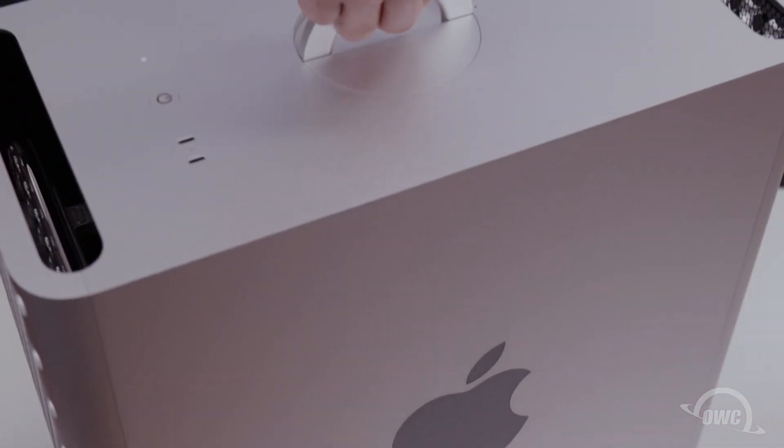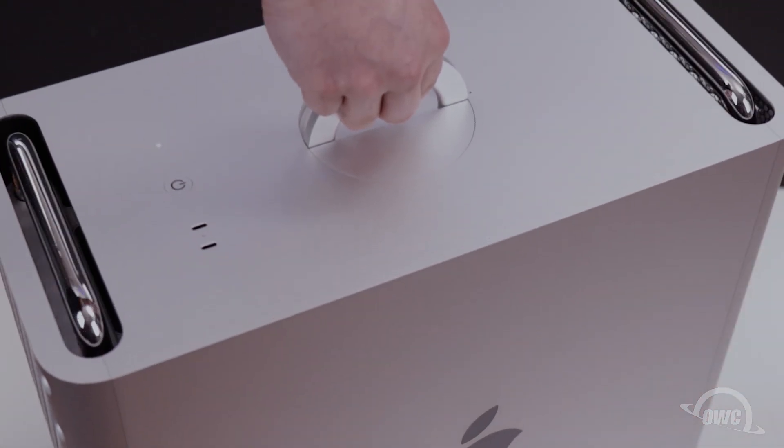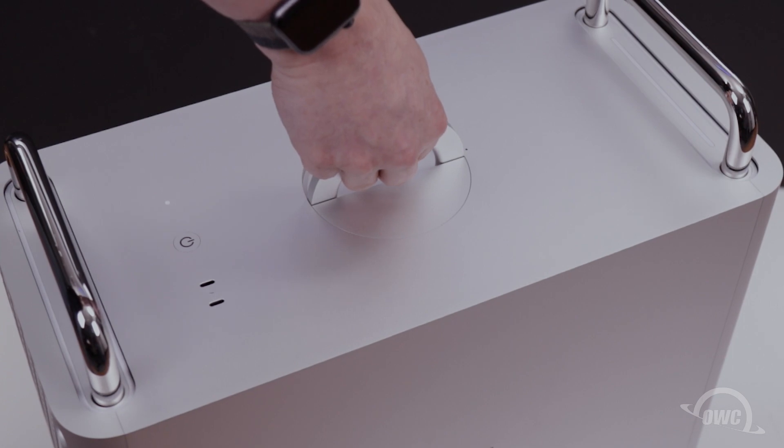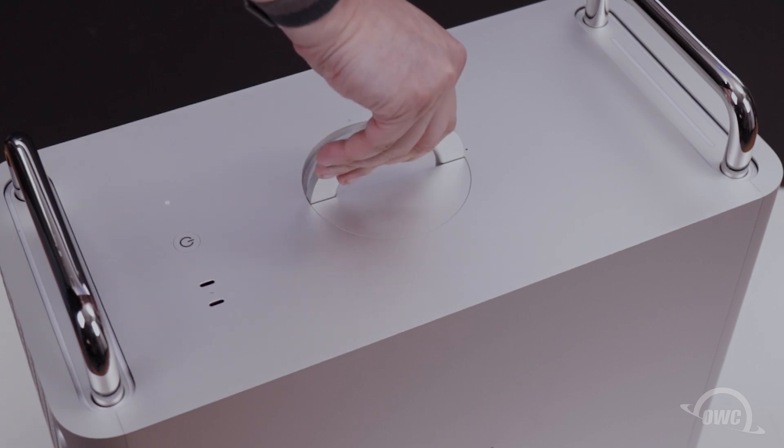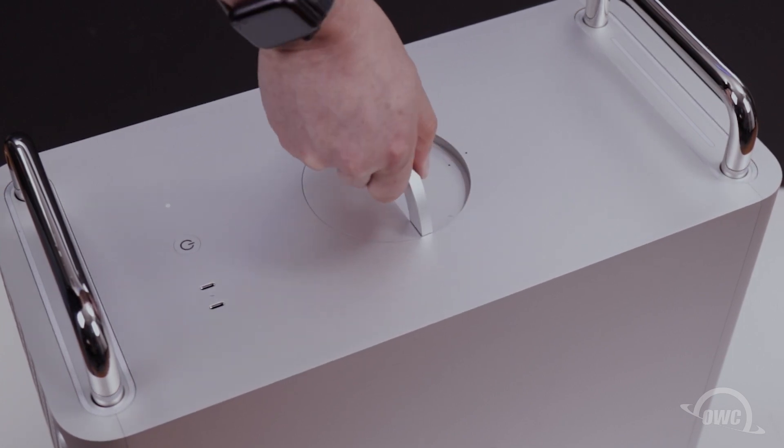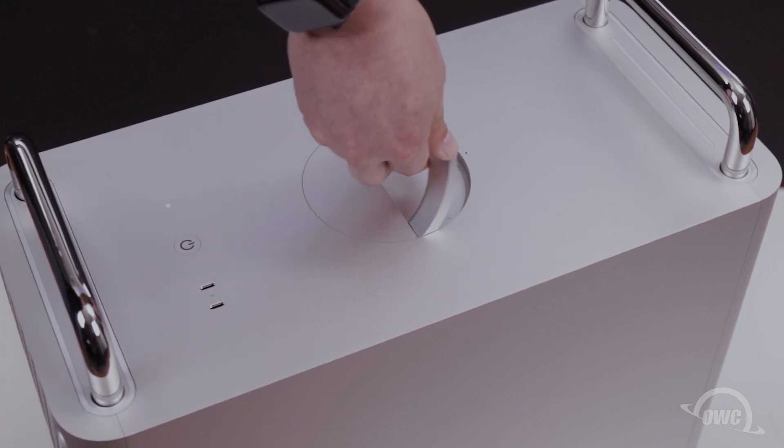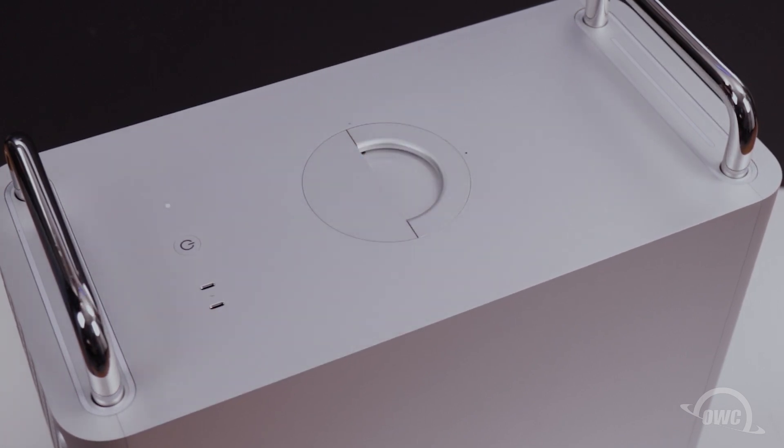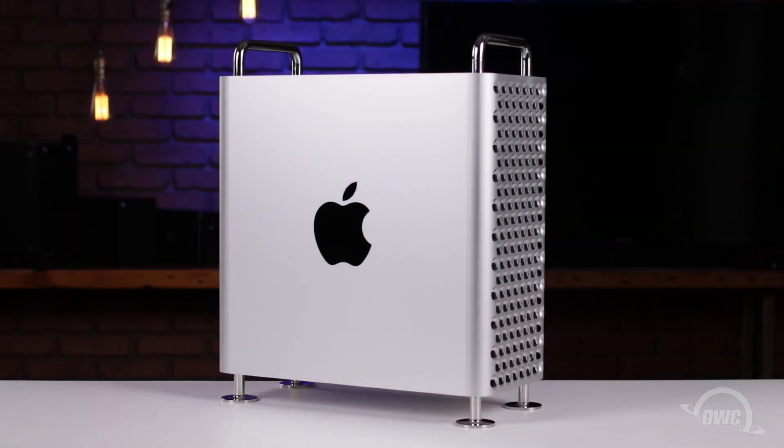You can now replace the outer shell onto the Mac Pro and secure it into place by rotating the center handle 90 degrees clockwise. Your Mac Pro is now ready to use.